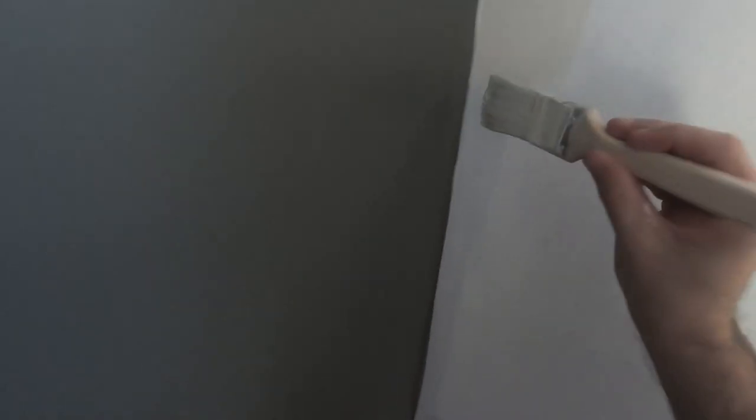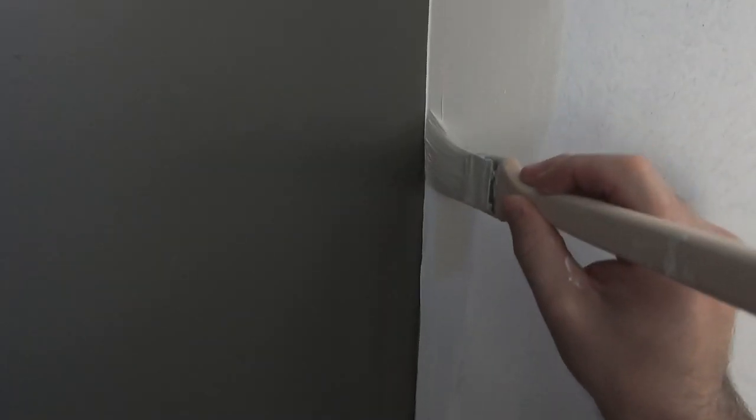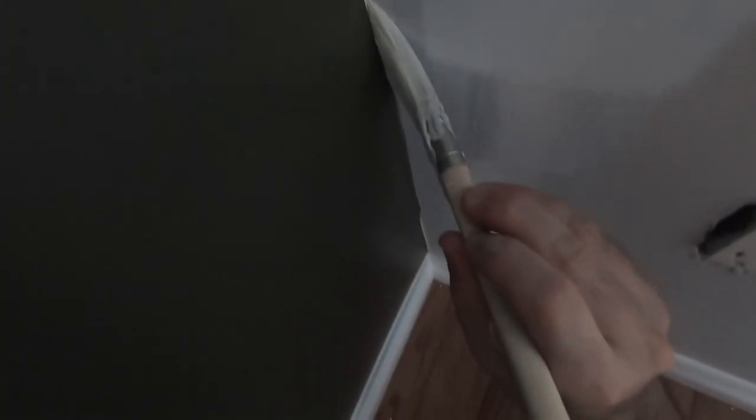And then even when I start, you can see I take a little bit more off to make sure there's really not much on the brush. That will give me the best amount to drag it down right against that dark accent wall.